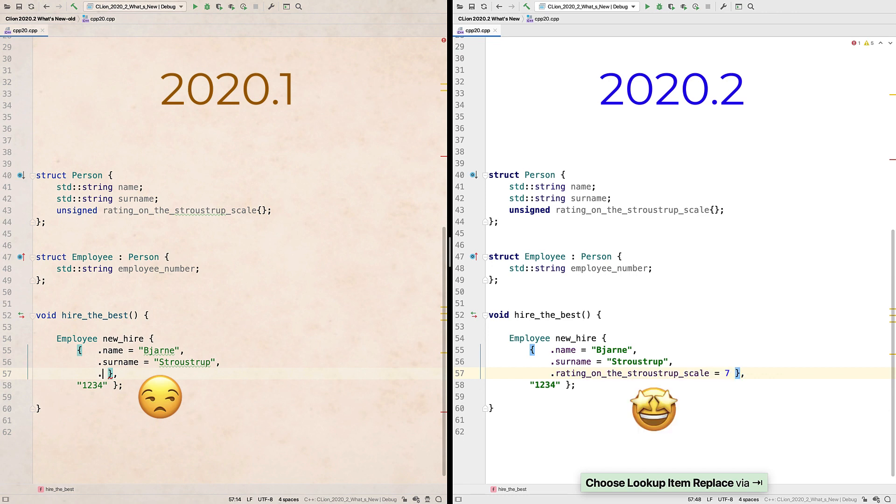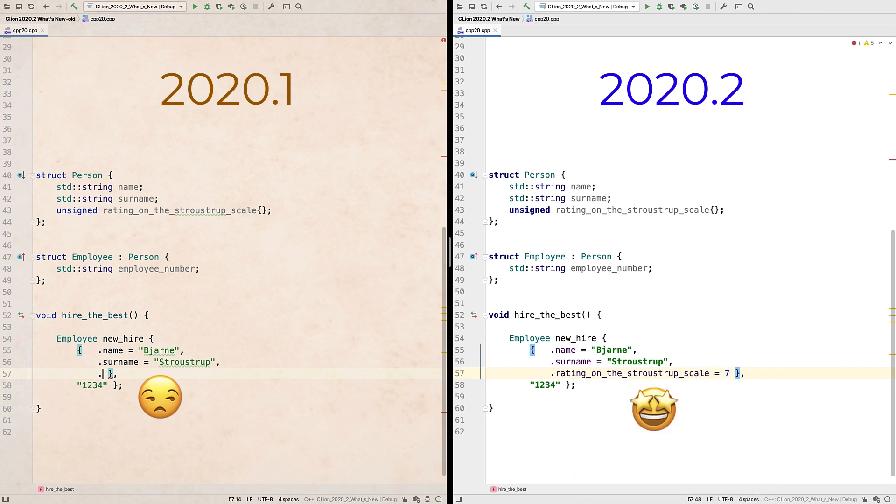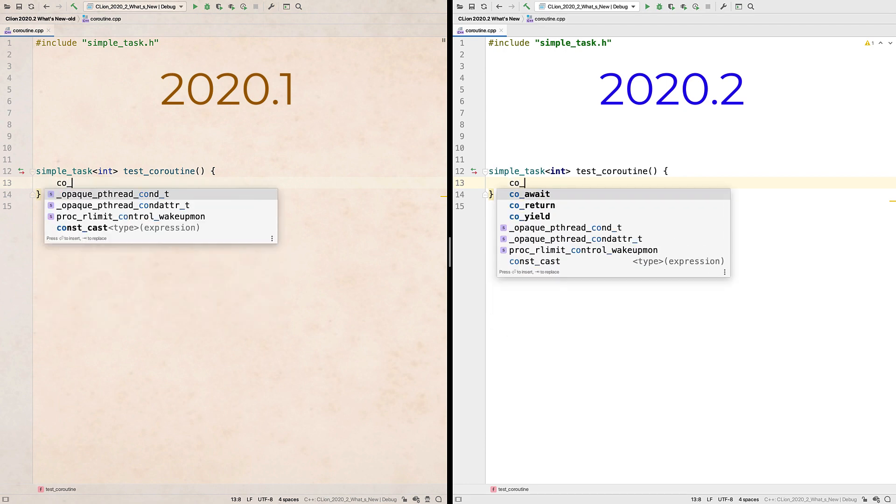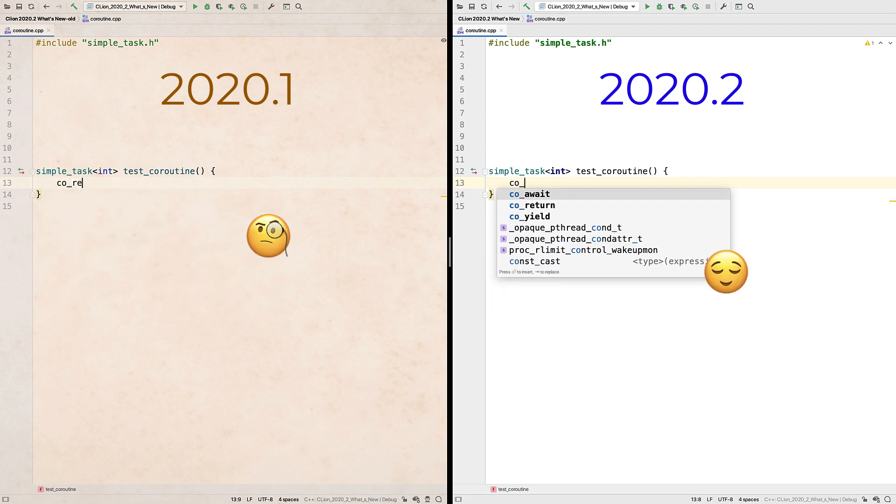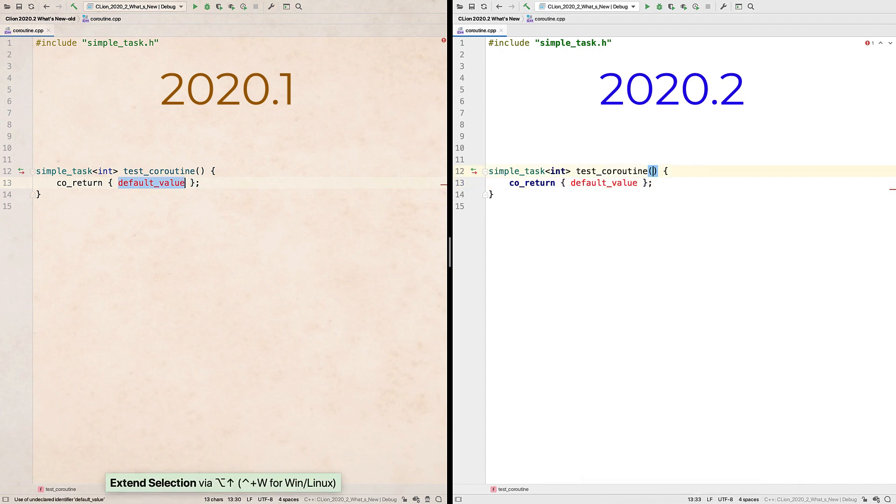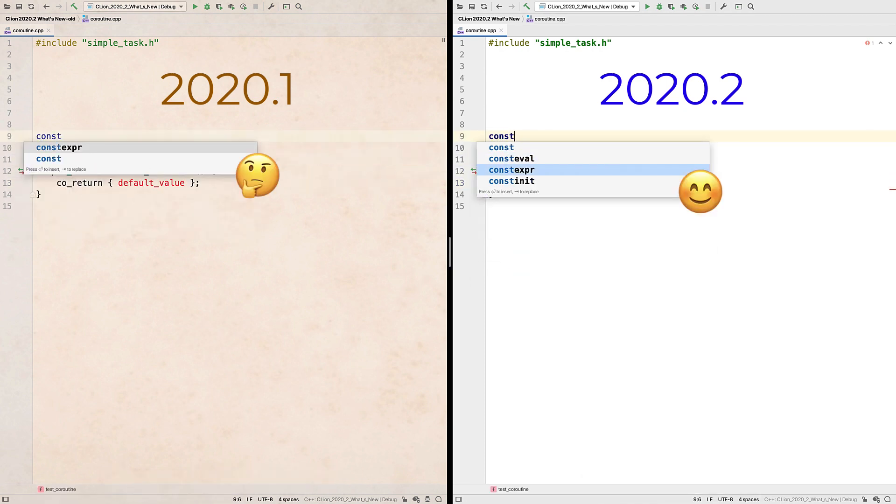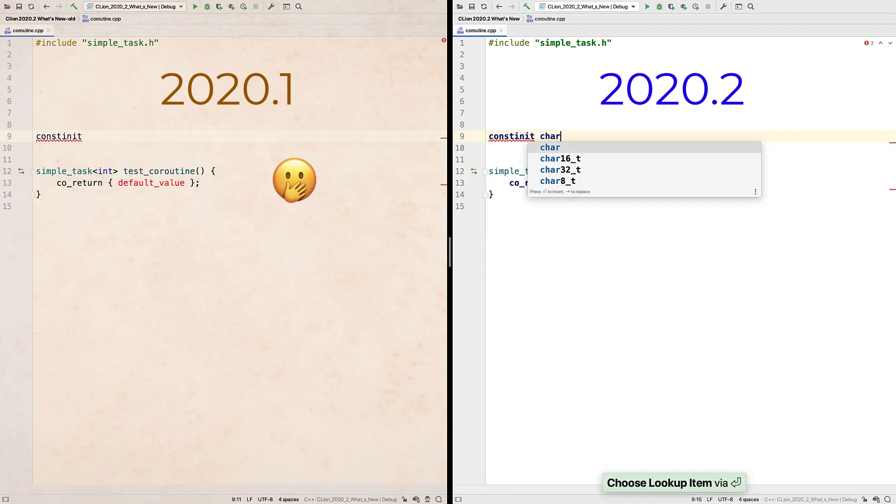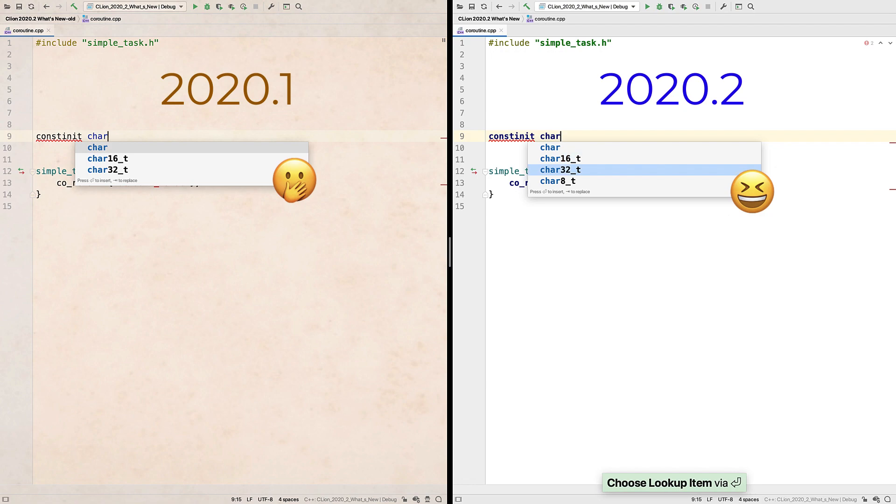Talking of completions, we now offer a number of C++20 completions, for example coroutine keywords like co-return, as well as const init and const eval, and the new char8_t.